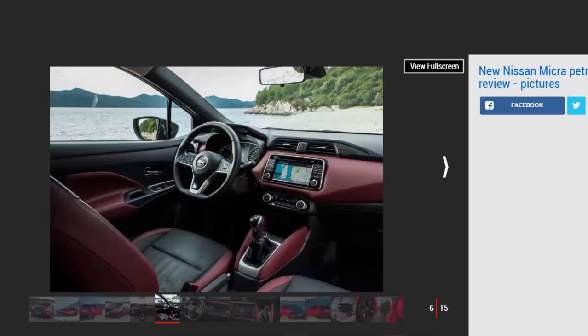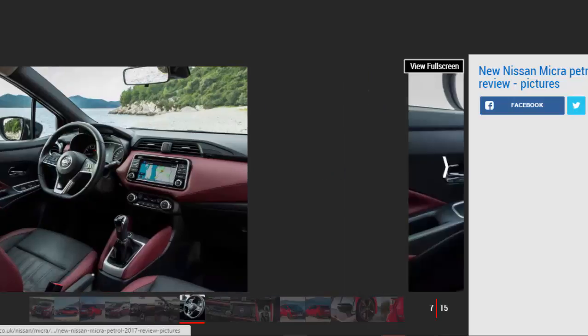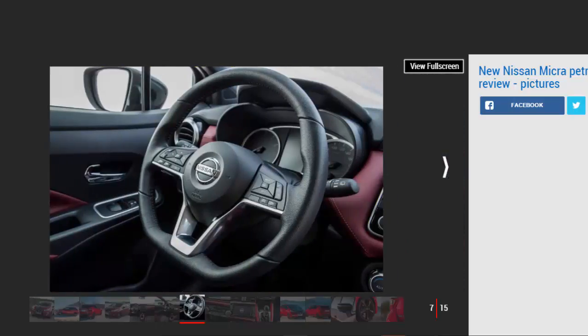The seven inch touchscreen isn't the crispest display we've ever seen, but it doesn't look cheap and adds to the upmarket feel inside. The driving position is well thought out with lots of adjustment, a comfortable seat, and decent forward visibility. Yet while the back has enough space for kids, the low roofline means taller passengers won't be all that comfortable back there.